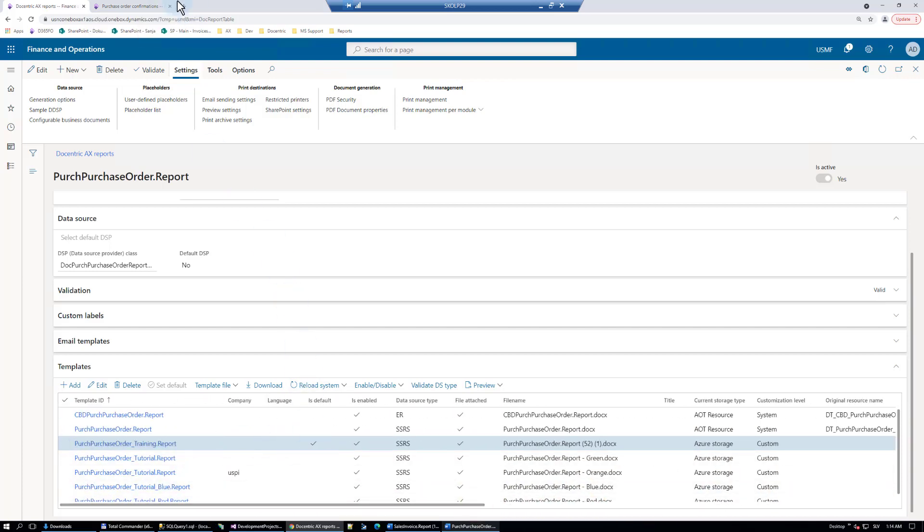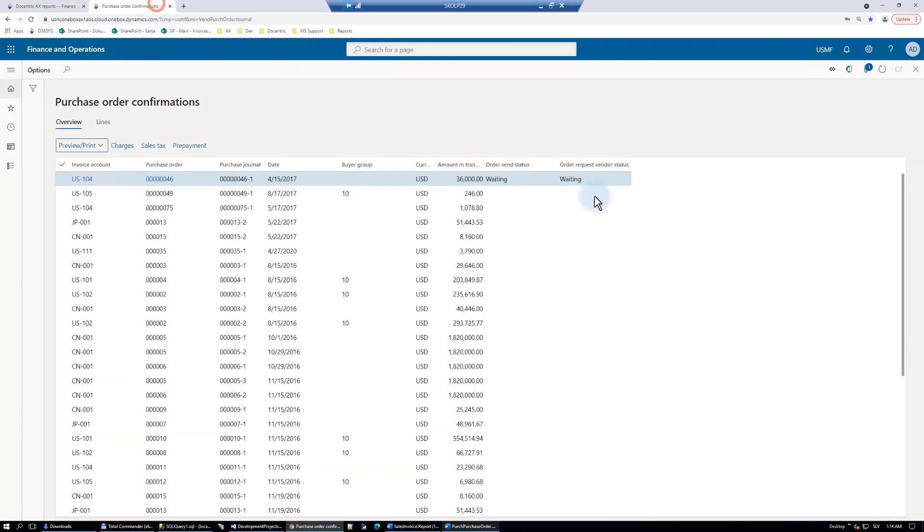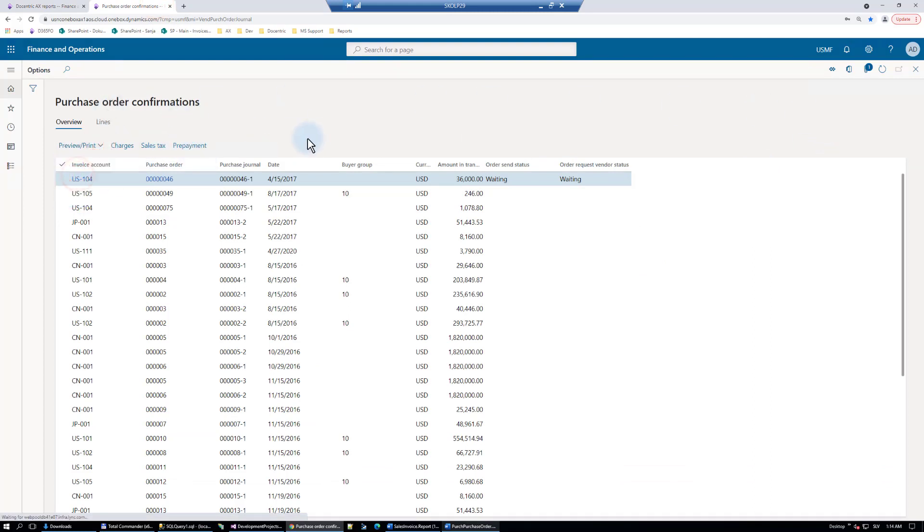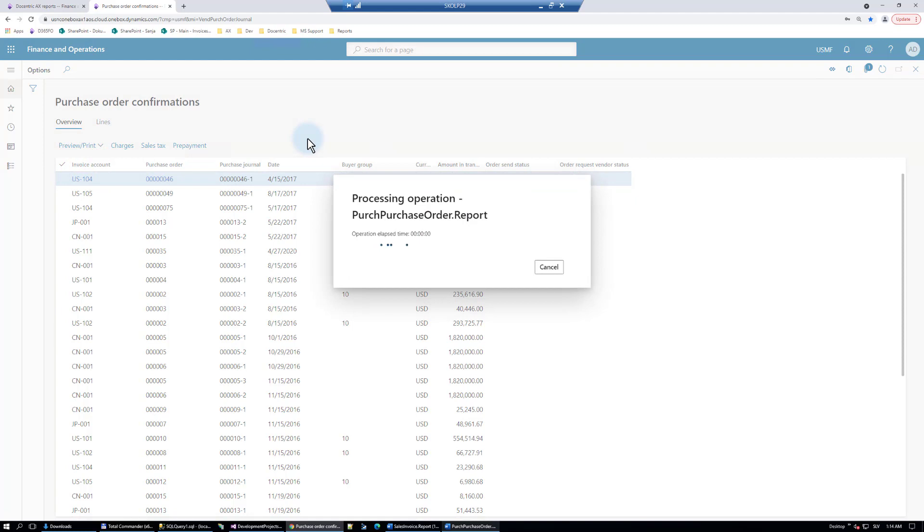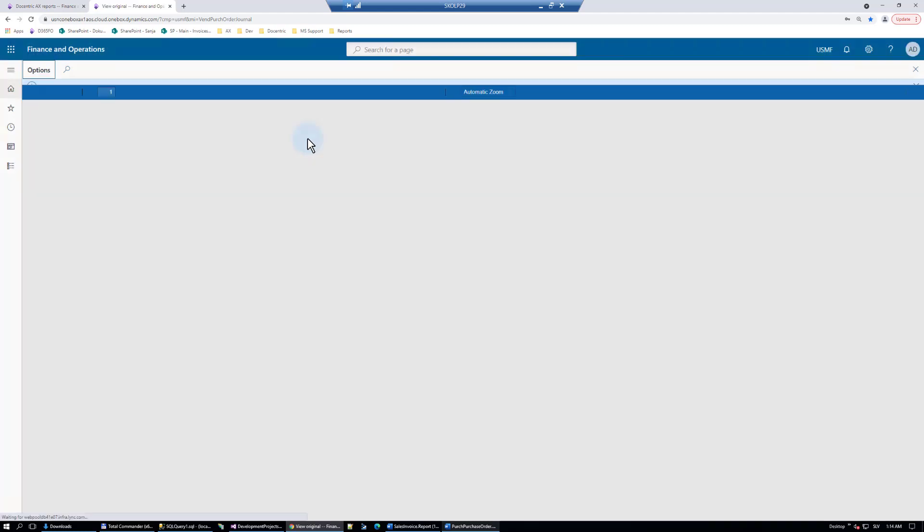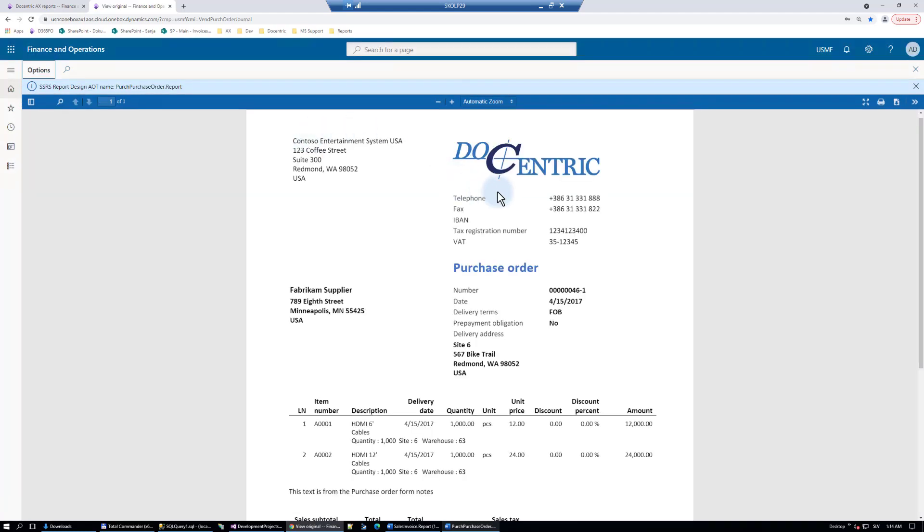So now when I print, let's see, we should have a little smaller logo and blue title. Here it is, my logo nicely aligned here, blue title.